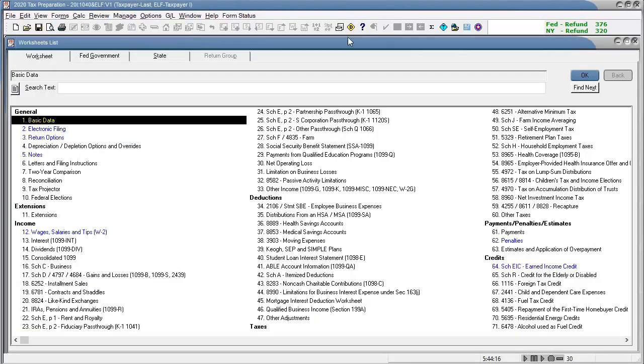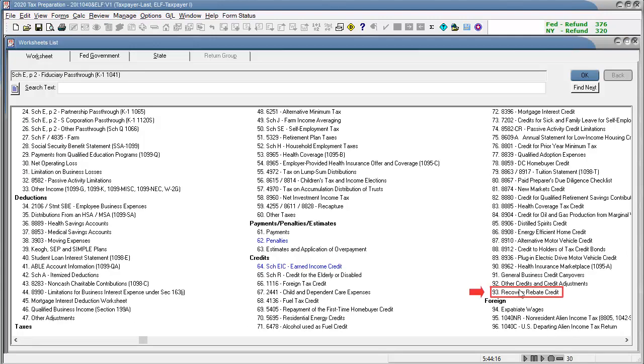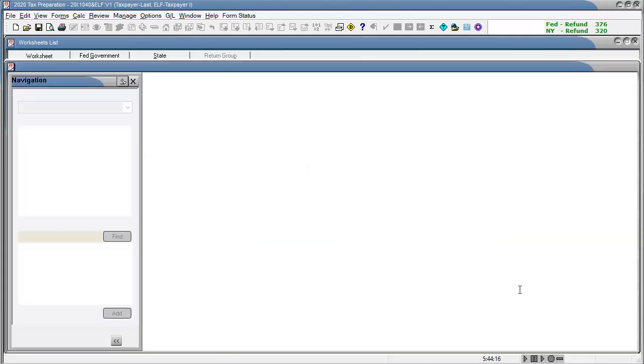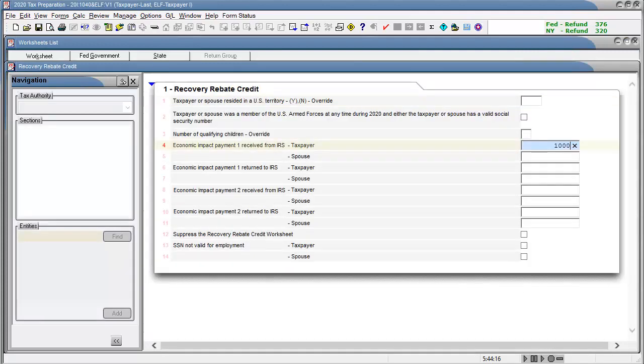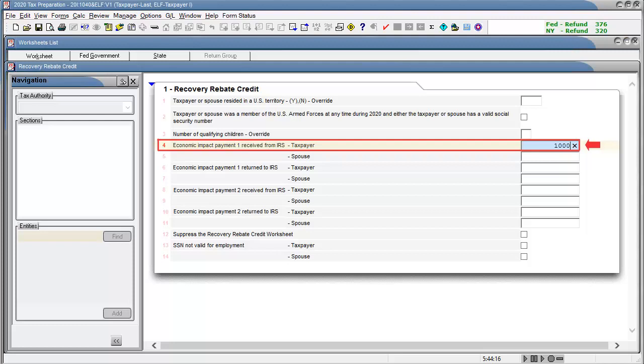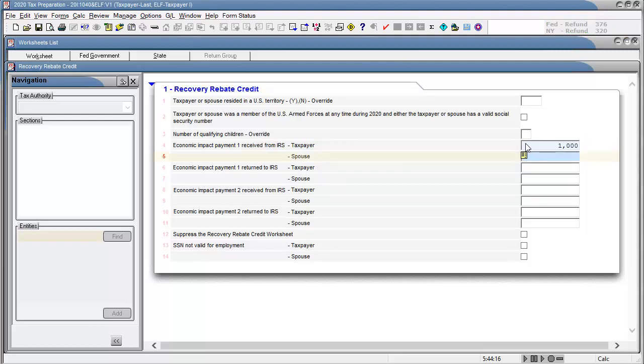To begin, go to the credits, recovery rebate credit worksheet. And in lines 1 through 14, enter all applicable information. For this video walkthrough, I'll enter 1000 on line 4. And then with the section completed, calculate the return.